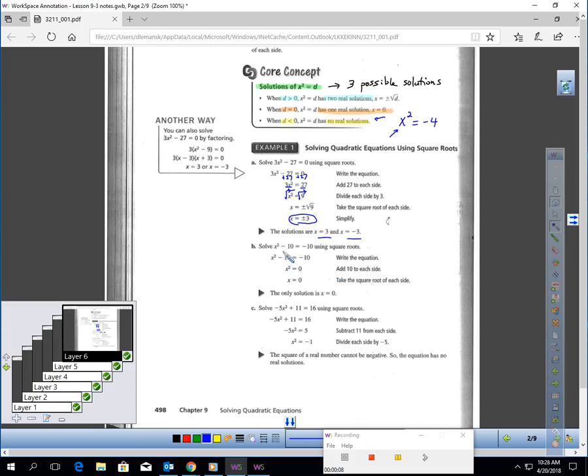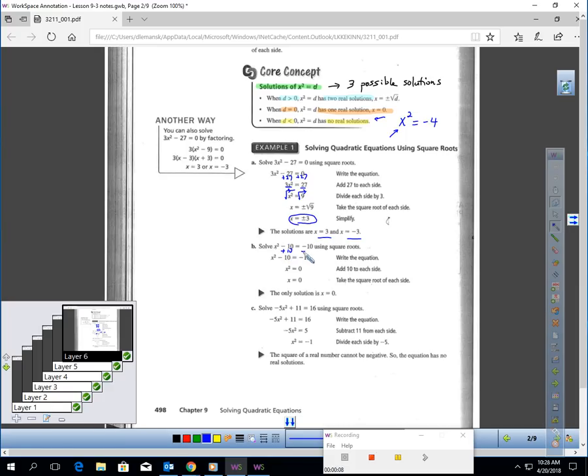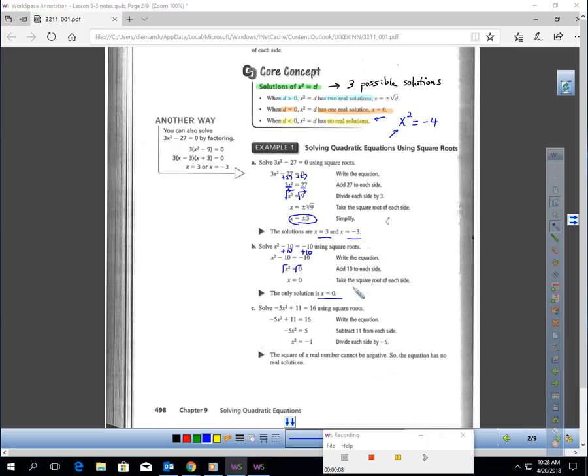If you look at b, x² - 10 = -10. Add 10 to each side first. That will give you x² = 0. Square root each side, and x would equal 0. You only get one solution here, 0.